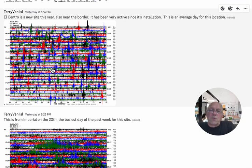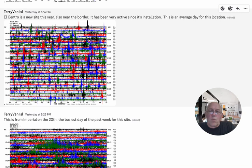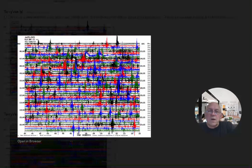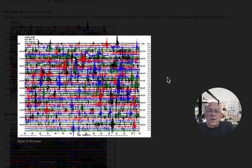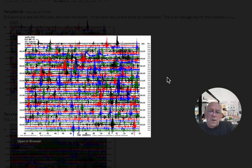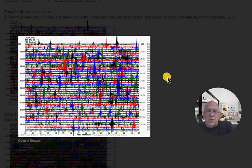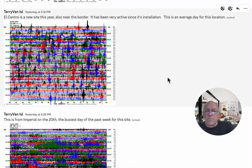This is El Centro, south of Salton Sea, near the border, a little more to the east. And this is an average day at El Centro. This site was put in earlier this year, and it's been active ever since it was installed.